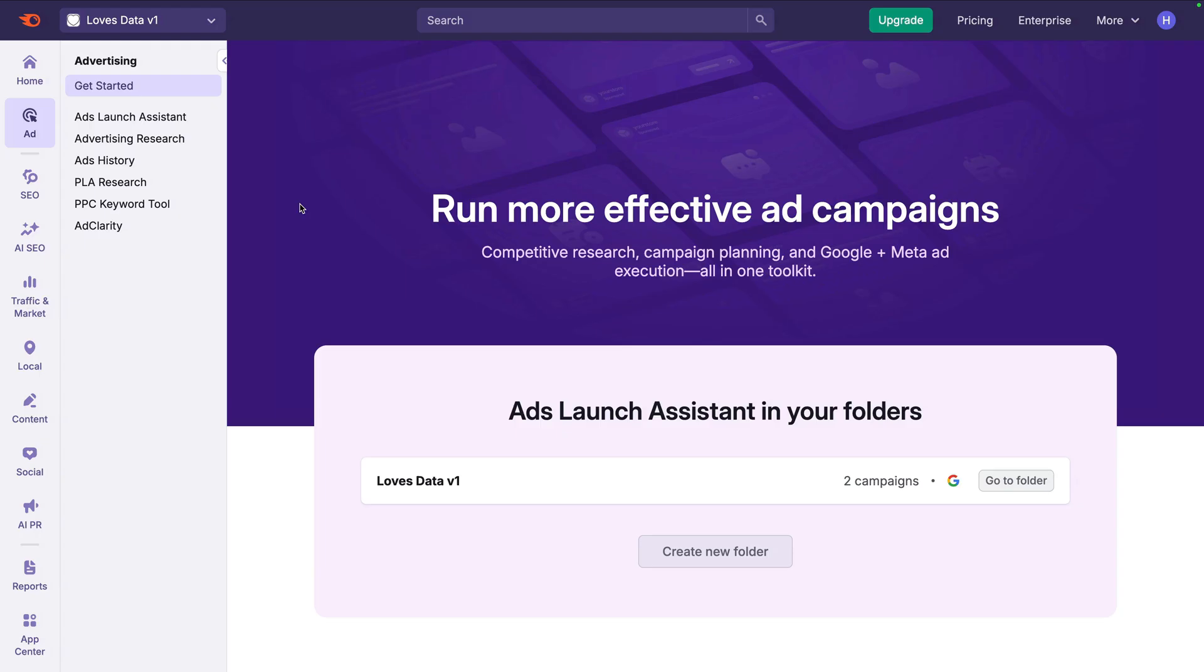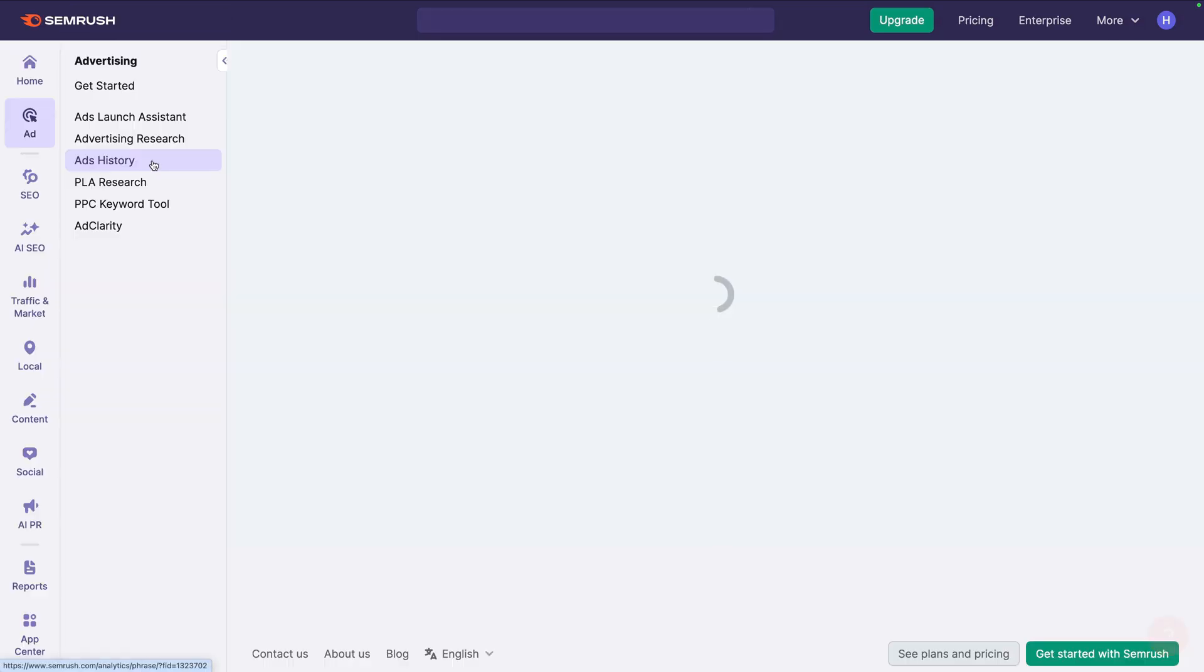Okay, to start, we're going to use the Ads History tool to do some competitive research. This will give us ideas we can use for our ad copy and calls to action. Let's navigate to Ads History.